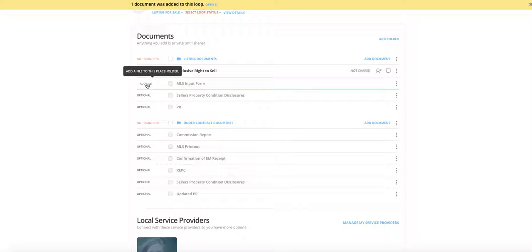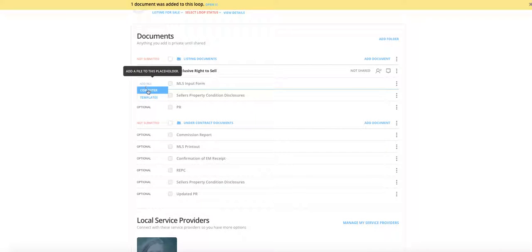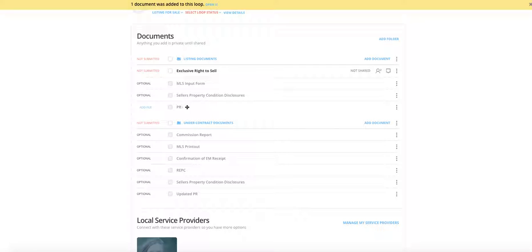Once you click Copy, the document is imported. You'll also want to add the MLS Input Form — that's the form used to enter all data into the MLS. Some agents prefer to fill that out directly in the MLS, then print a PDF, save it to their computer, and upload it here using Add File. You'll also need Seller Disclosures. Eventually, once you order a preliminary title report from the title company, you'll upload that here as well.